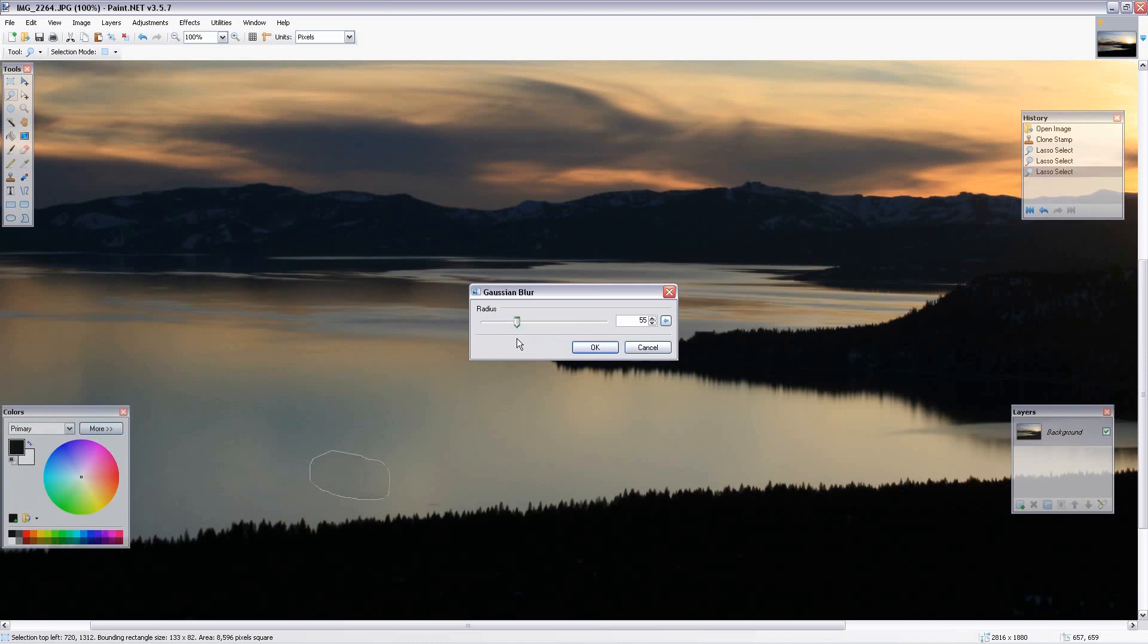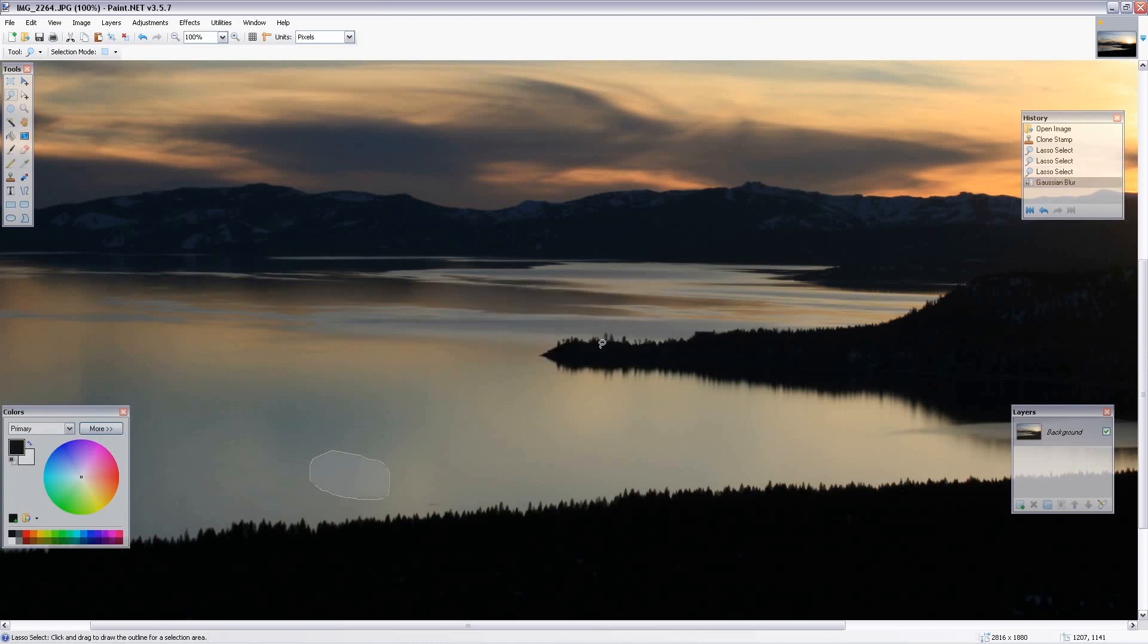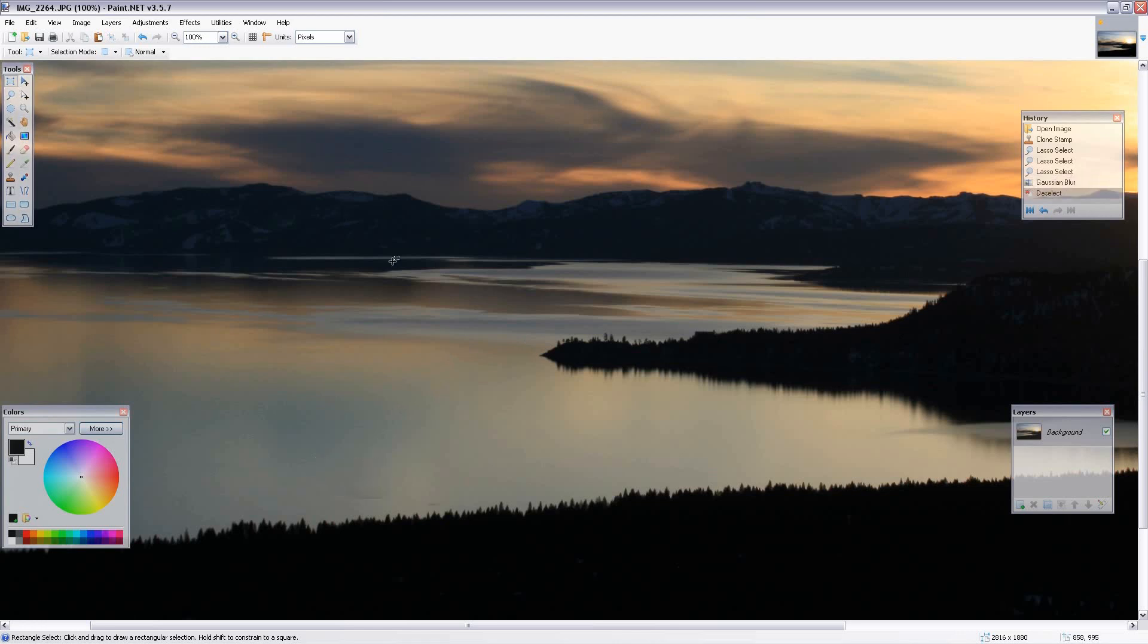Looks like 55 might be good. Now let's click OK. Sometimes you need to do this more than once. The first time won't get it completely. Click on the rectangle tool to exit the lasso. You'll see there's still a little bit of effect here.